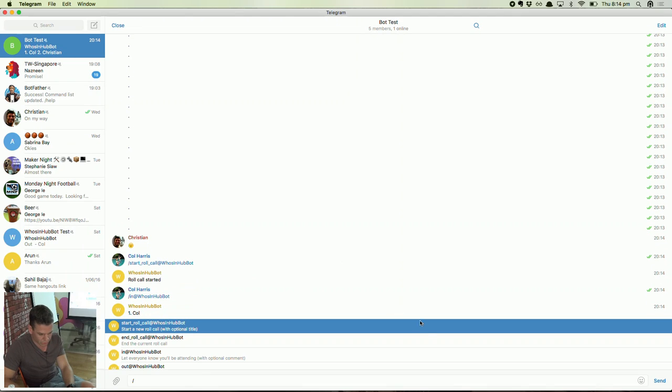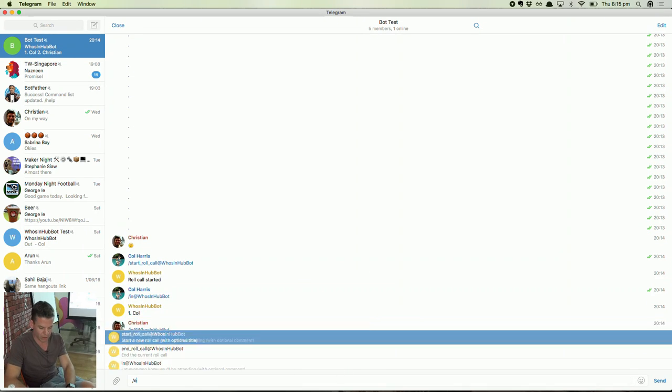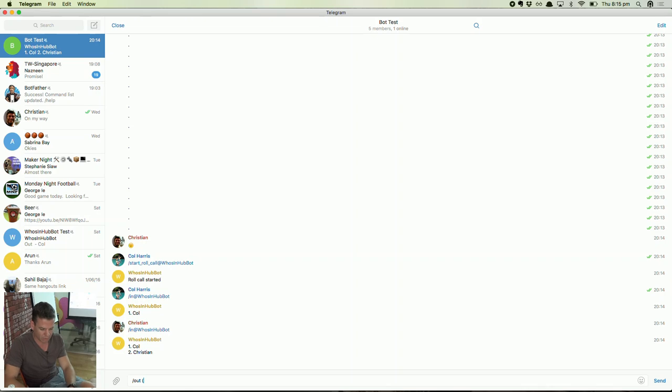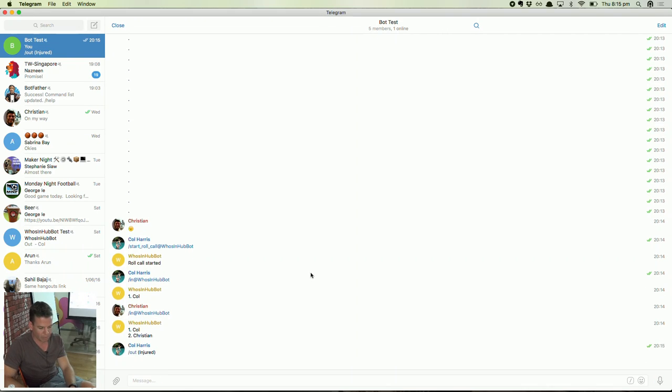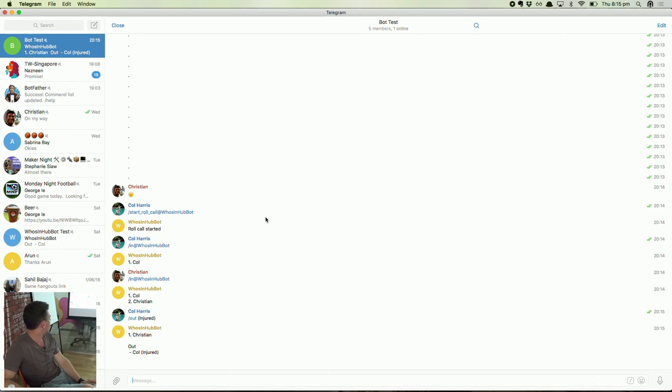Records me as coming. Christian's responded. So Christian's coming as well. And then I might say I'm out because I'm injured. For example. So it's kind of useful.